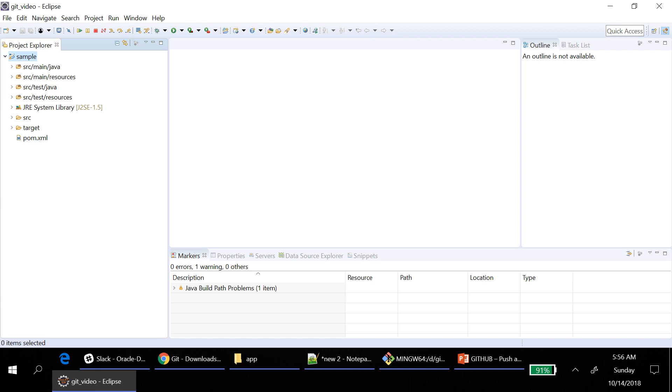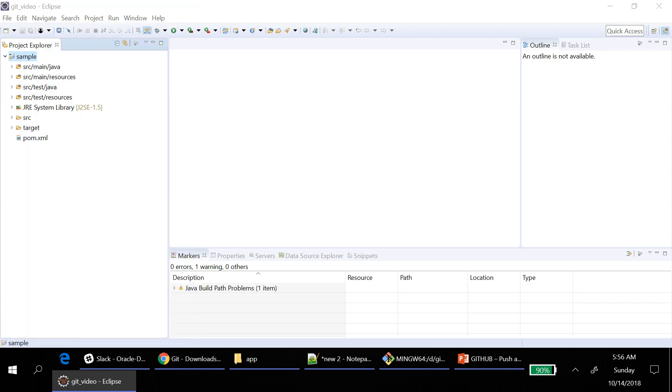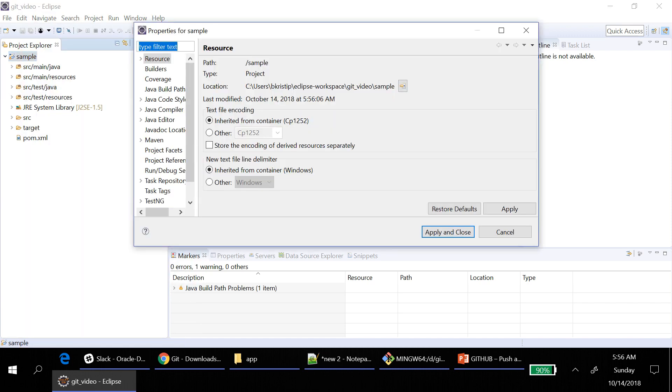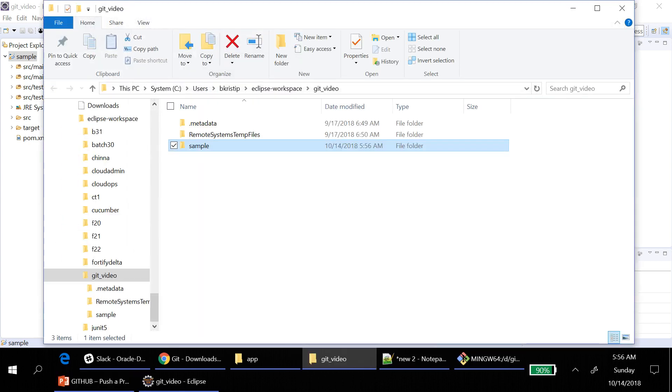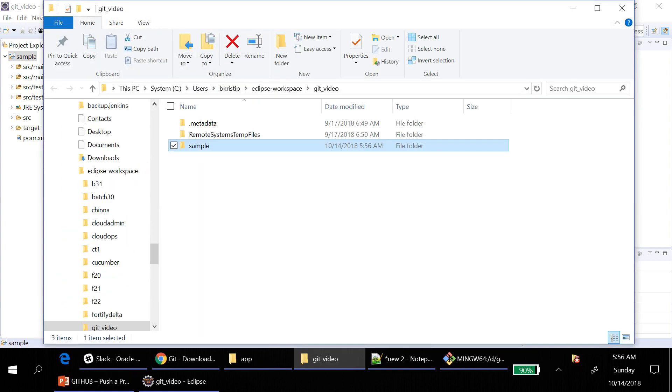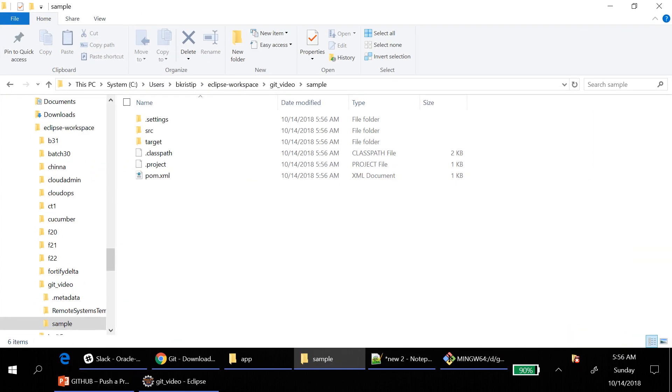And then I am going to that folder. Alt Enter, then click on this button. This is the project that I want to push into my repository.